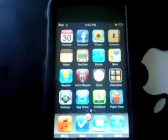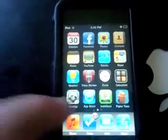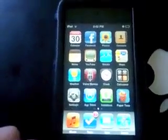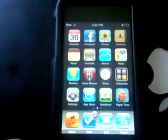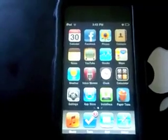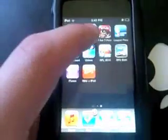Hey guys, today I'm going to show you how to get themes and backgrounds on the iPhone or iPod touch. First you're going to need a jailbroken iPod touch or iPhone — I do have a video on that. You're also going to want to have an app called Cydia, so just open it up.